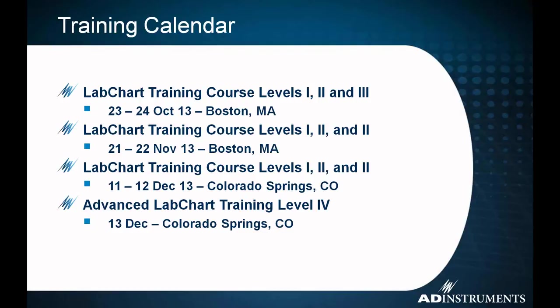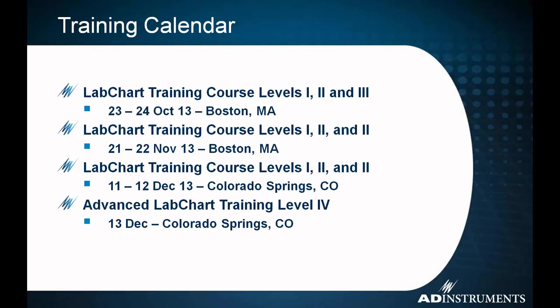That Level 4 course is going to be exclusively covering the most advanced features in LabChart, really customizing LabChart to fit your needs using things like arithmetic and macros. So if you're interested in learning more about that, look out for that one. The other courses we have, LabChart Level 1, 2, and 3.